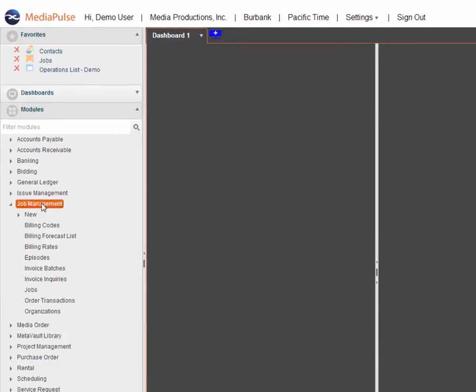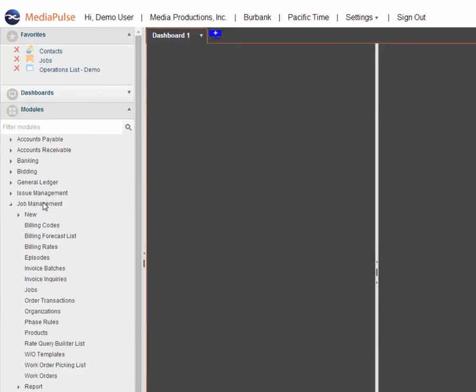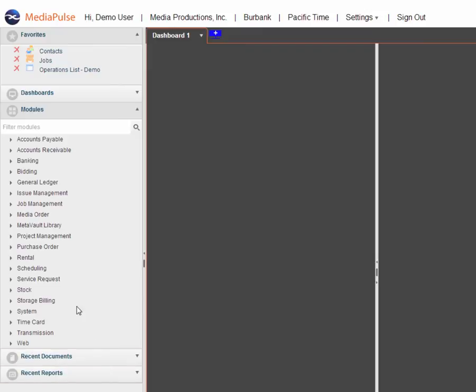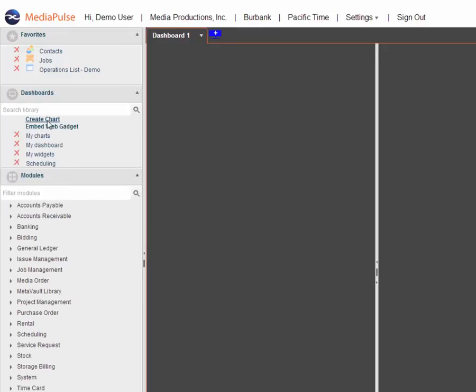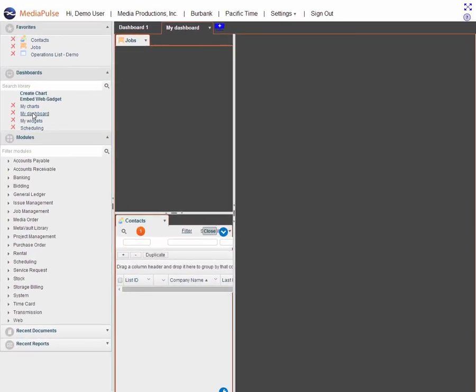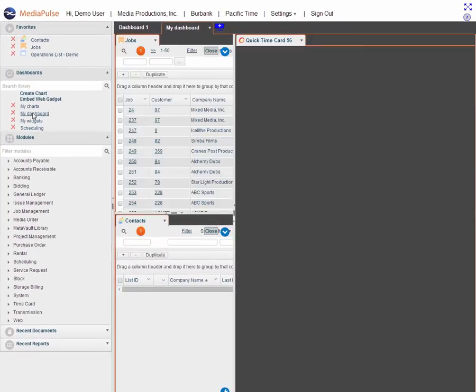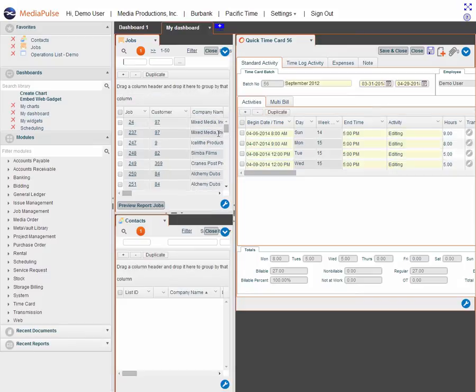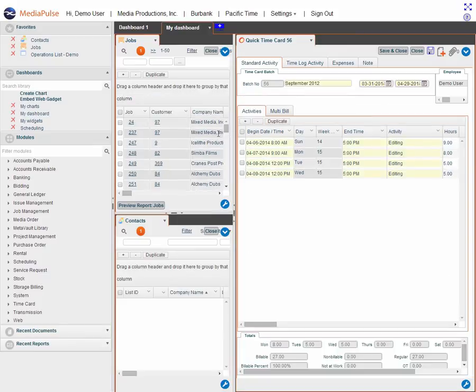Within each module I can expand and collapse to see all the programs within that module. Down at the bottom I have my recent documents and recent reports so I can rerun anything that I've done in prior sessions. So let's go ahead and call up a dashboard. This could be set up to come up initially when I log in. I chose not to do that at this point.